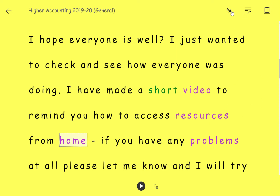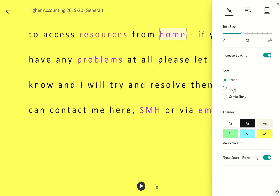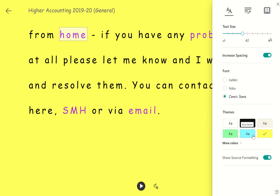You've also got options in the top right-hand corner here. So if you want to change the text preferences you can — you can change the size, you can turn off the increased spacing, and you can also change the font to suit. If you prefer a different colour for your background, you can do that as well.